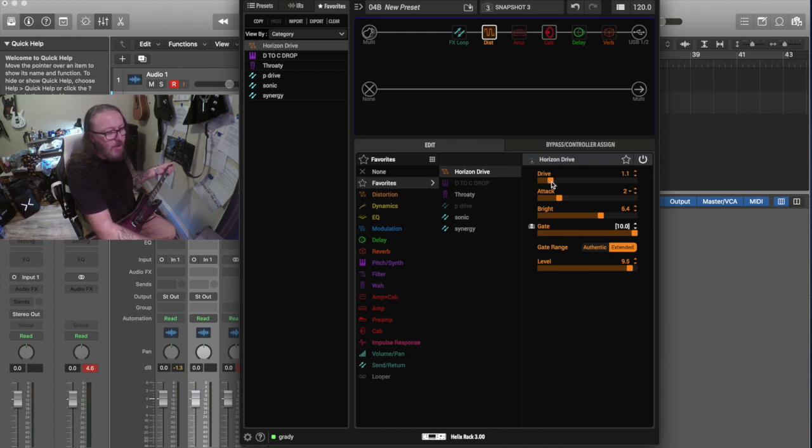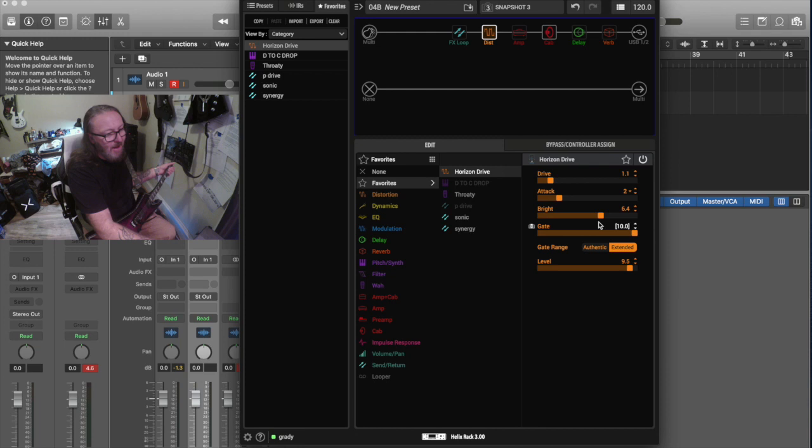The drive at about one. Attack is on two. Bright is 6.4, so 6.5-ish. The gate is all the way up. And level is at 9.5.